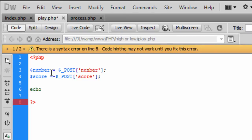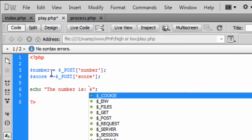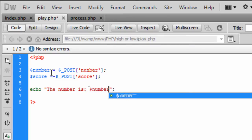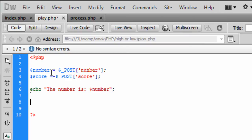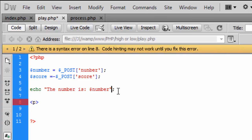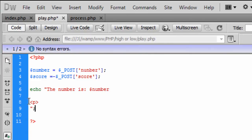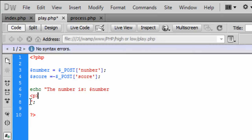OK so now we can echo out the number so we can put in here the number is and we can then say the number. OK so if we just paragraph that down there this must be all in one echo as well sorry about that so if we just close the echo off there.